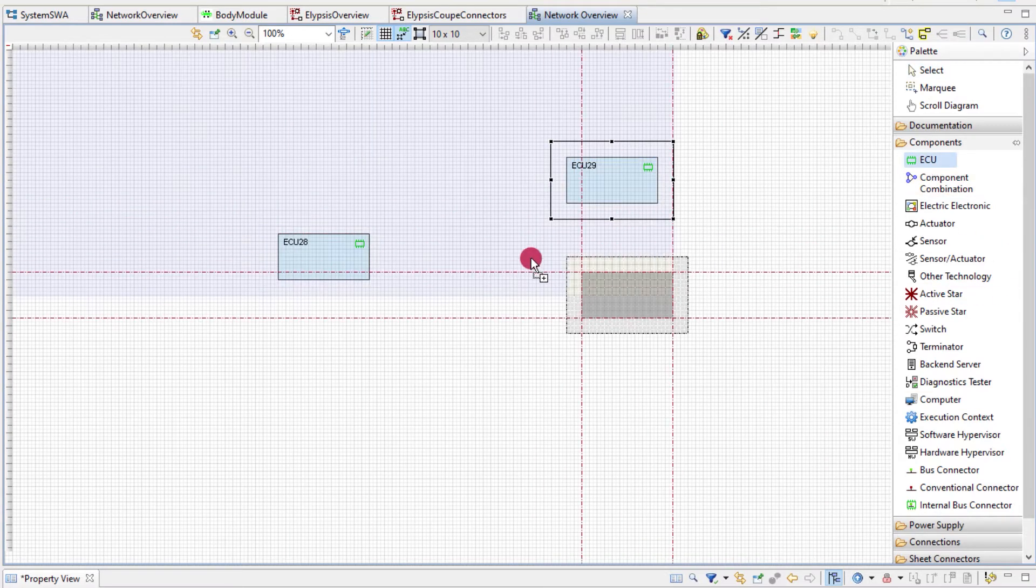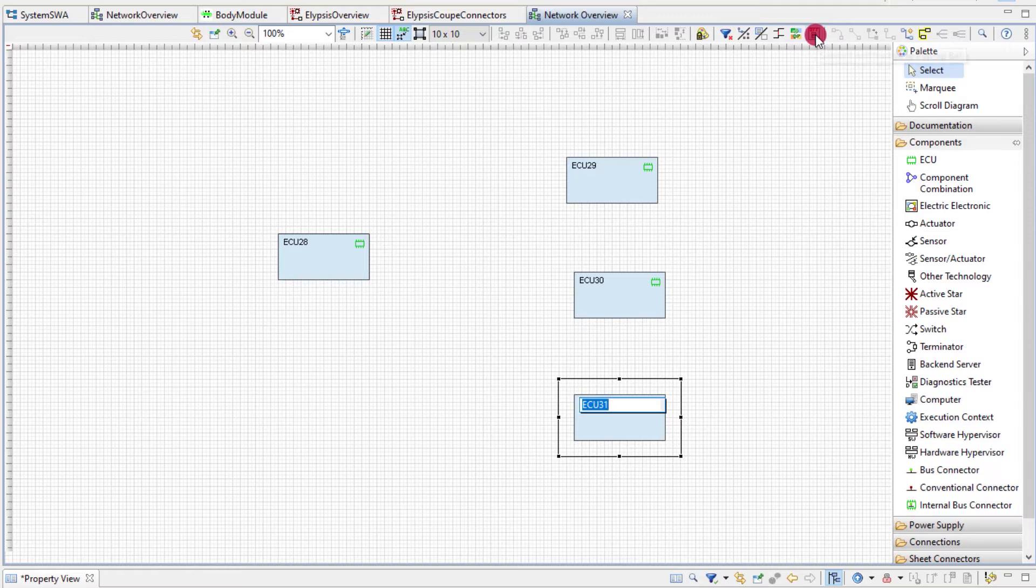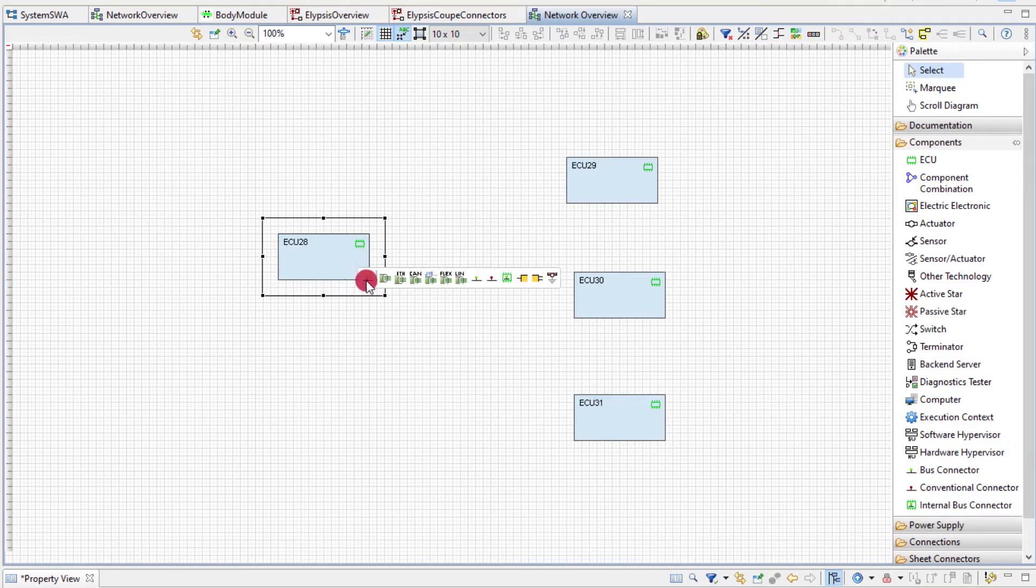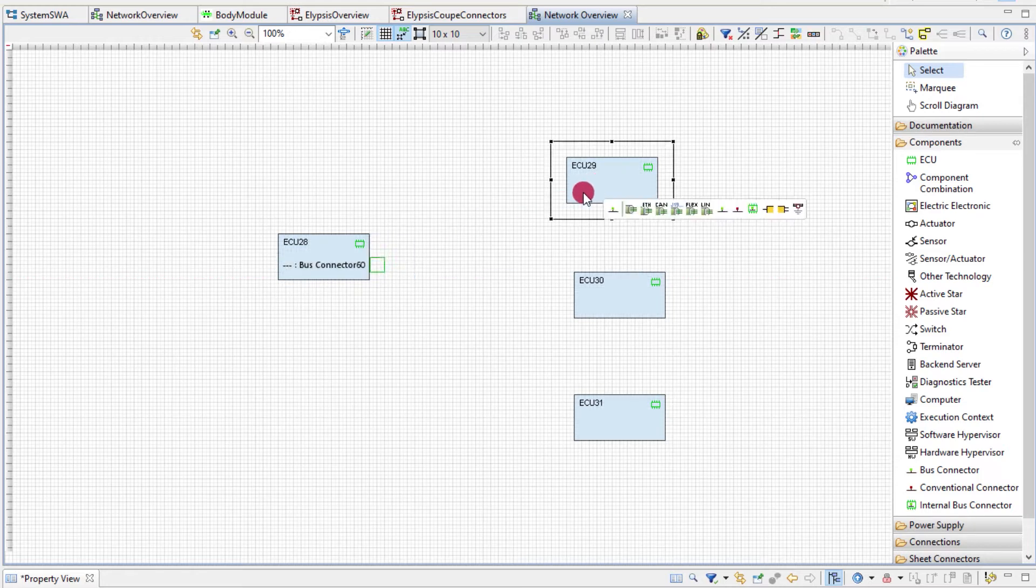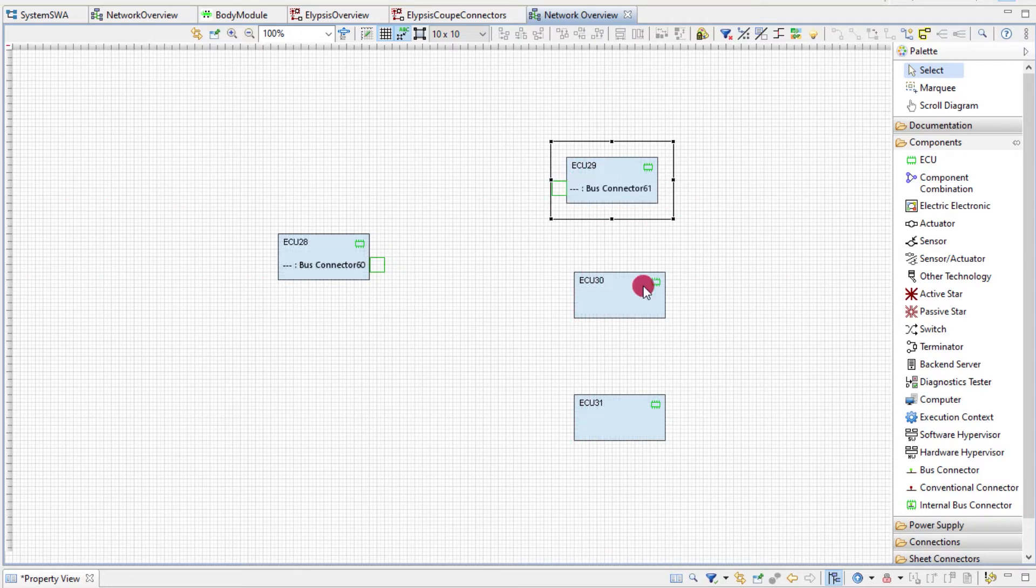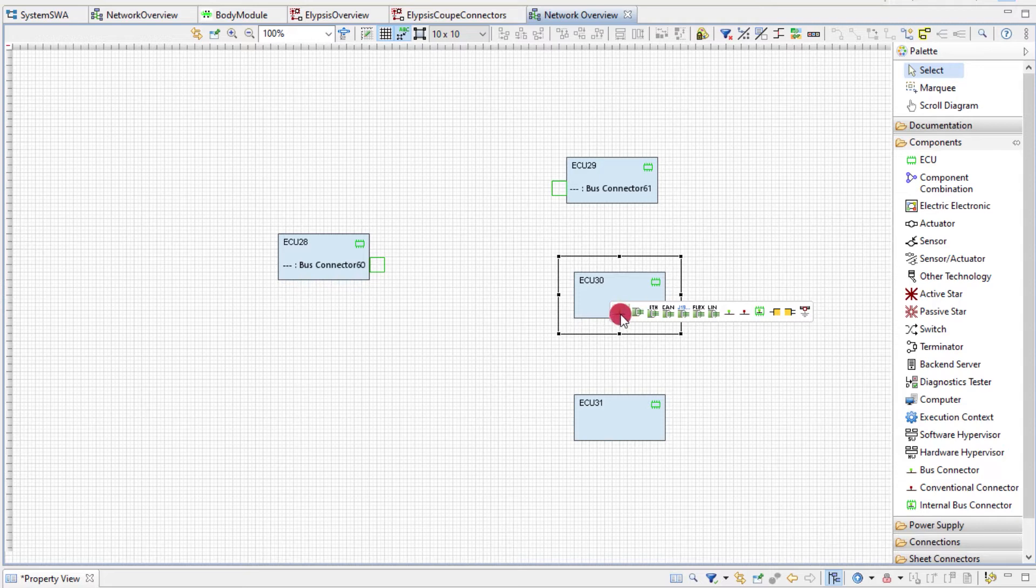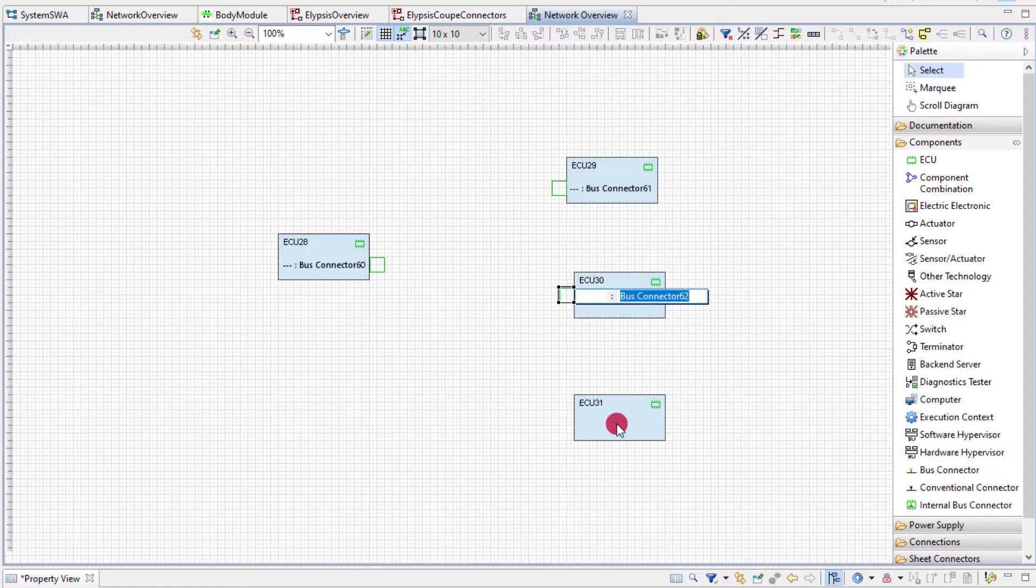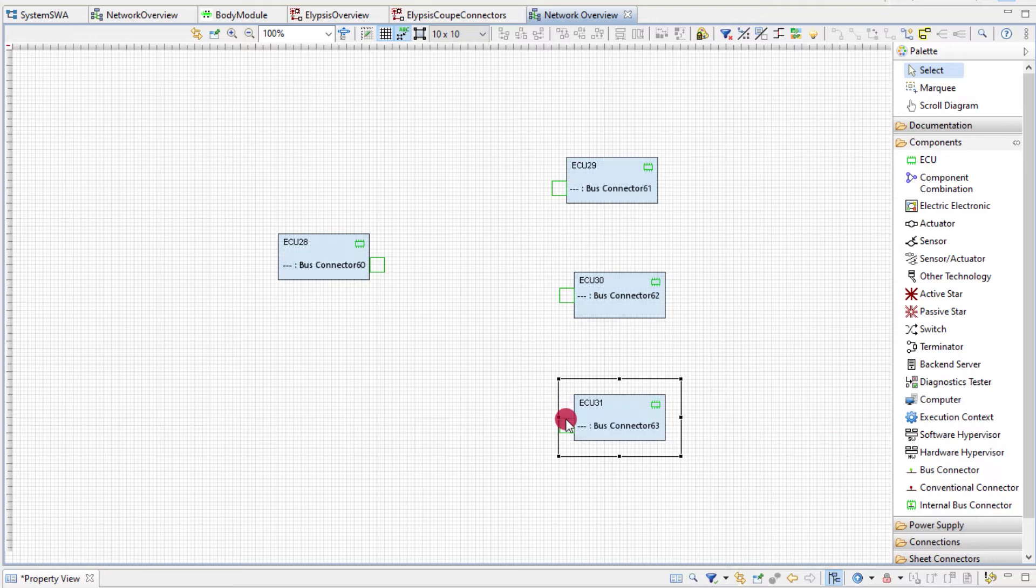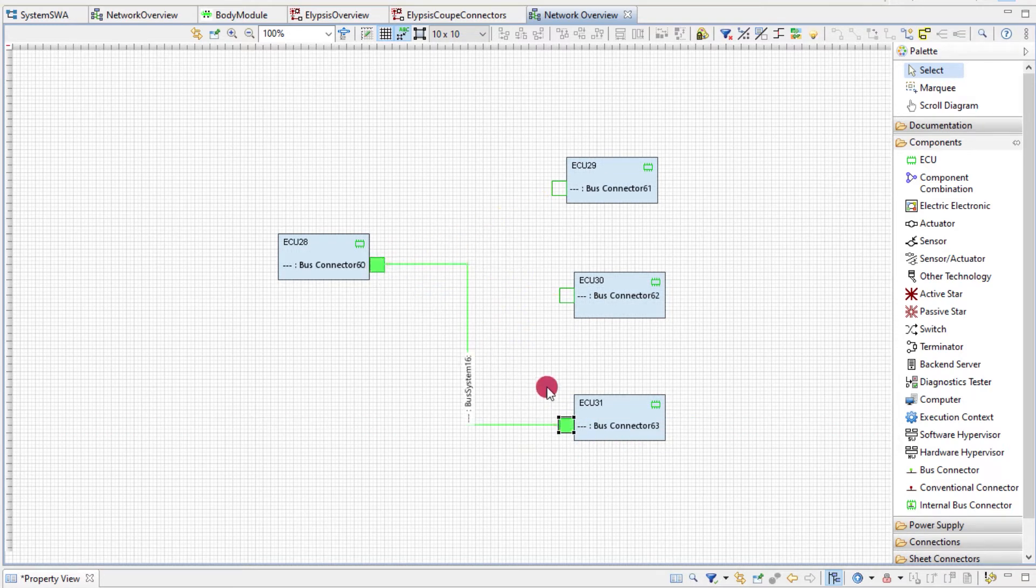Another means for modeling is the pop-up bar. It can be activated in the diagram toolbar. The tools of the palette and the pop-up bar are basically the same but the pop-up bar provides the most commonly used tools that can be used in the selected context. When I select the ECU I can create a bus connector. When I select the bus connector I can create a connection to the other ECU.